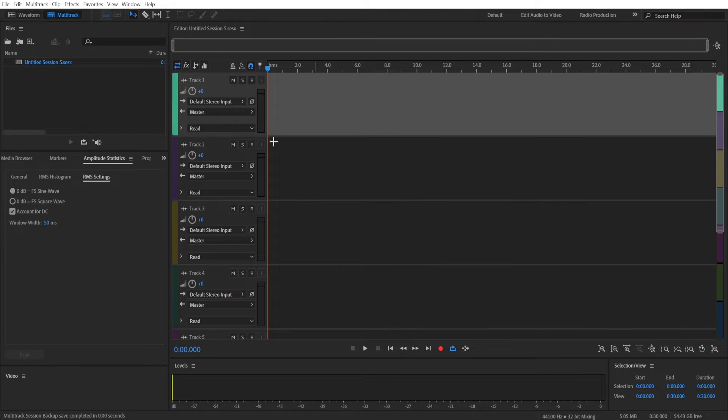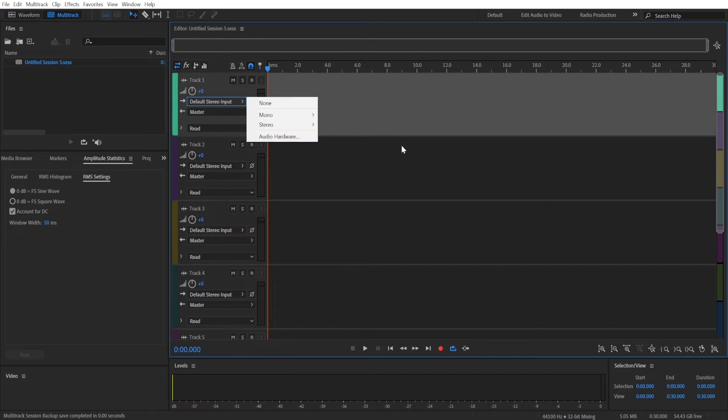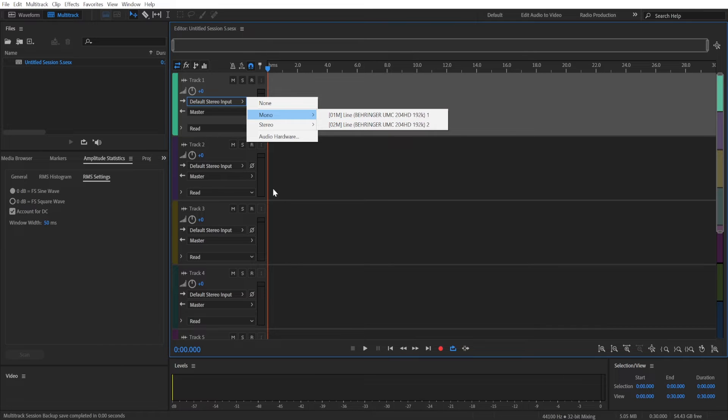You're going to click OK and now that you are in multi-track section you're going to select different input lines for each track.